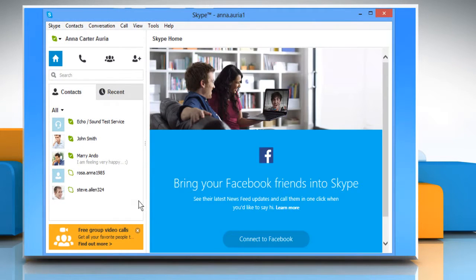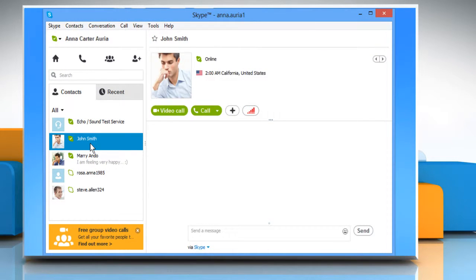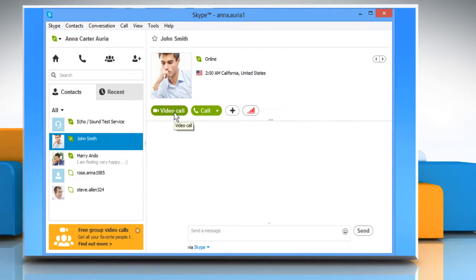Once you are signed in, from the left pane, click to select the online user with whom you want to share your screen. Now you need to make a video call or voice call to connect to that user.